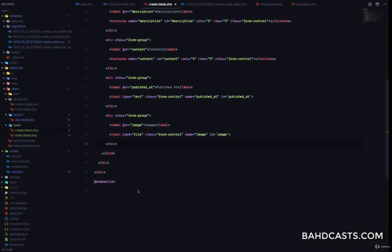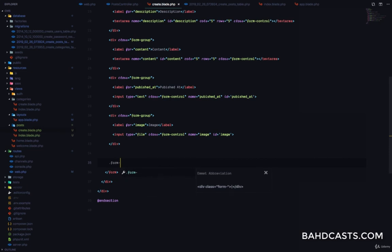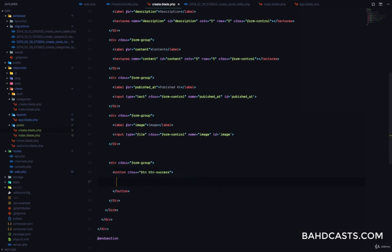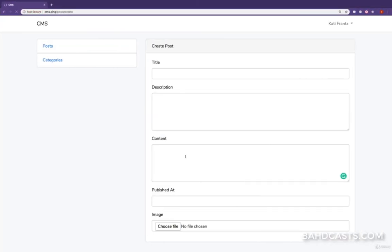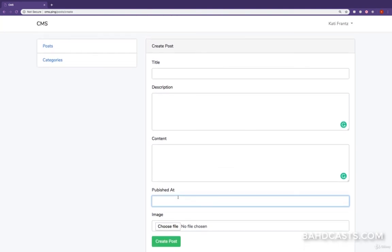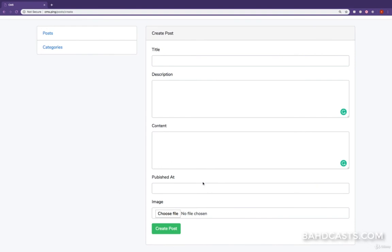Finally, we just need to add a submit button. We're going to have a form group with a button.btn.btn-success of type submit that says Create Post. If we refresh, you can see we have title, description, content, published_at, and the image right here. In this lesson, we've prepared all the fields we need to be able to create a post. In the next lesson, we'll take care of the server side to save these details into our database — including how to upload images and save details directly to the database. Thank you so much, and see you then.